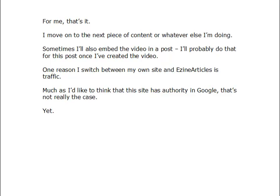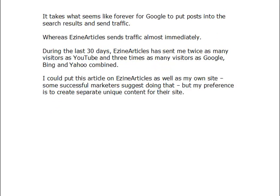One reason I switch between my own site and EasyArticles is traffic. Much as I'd love to think my site has authority in Google, that isn't really the case yet. It takes what seems like forever for Google to put posts into search results and send traffic to them, whereas EasyArticles sends me traffic almost immediately. During the last 30 days when I was recording this video, EasyArticles sent me twice as many visitors as YouTube and three times as many visitors as Google, Bing, and Yahoo combined.